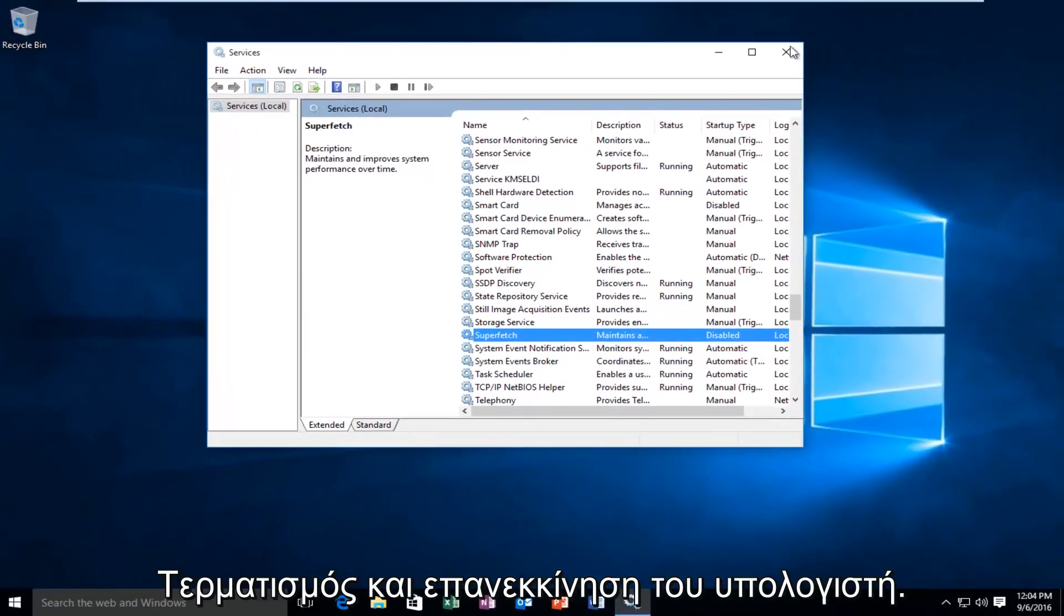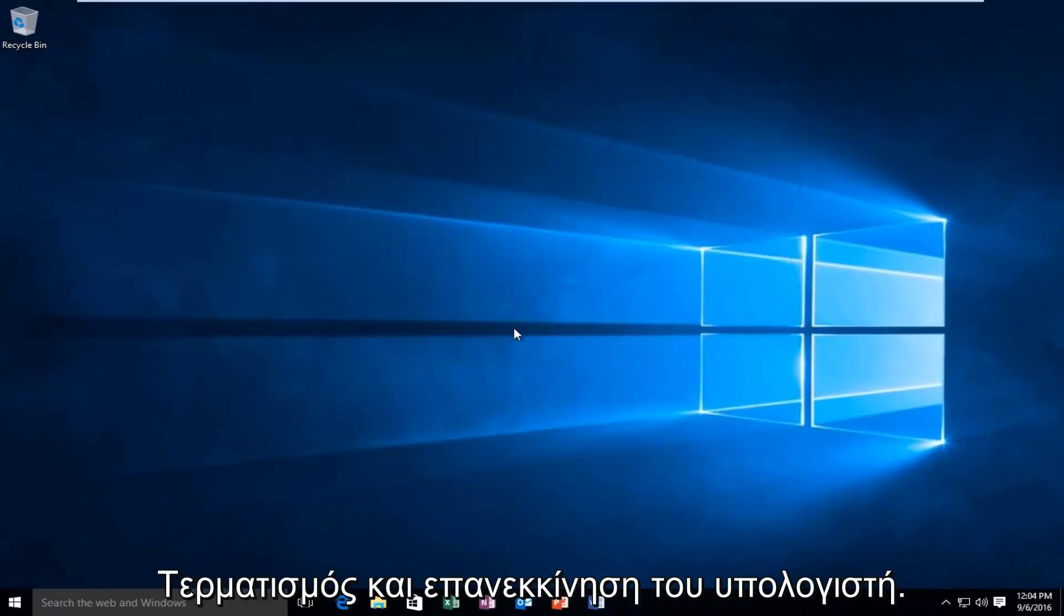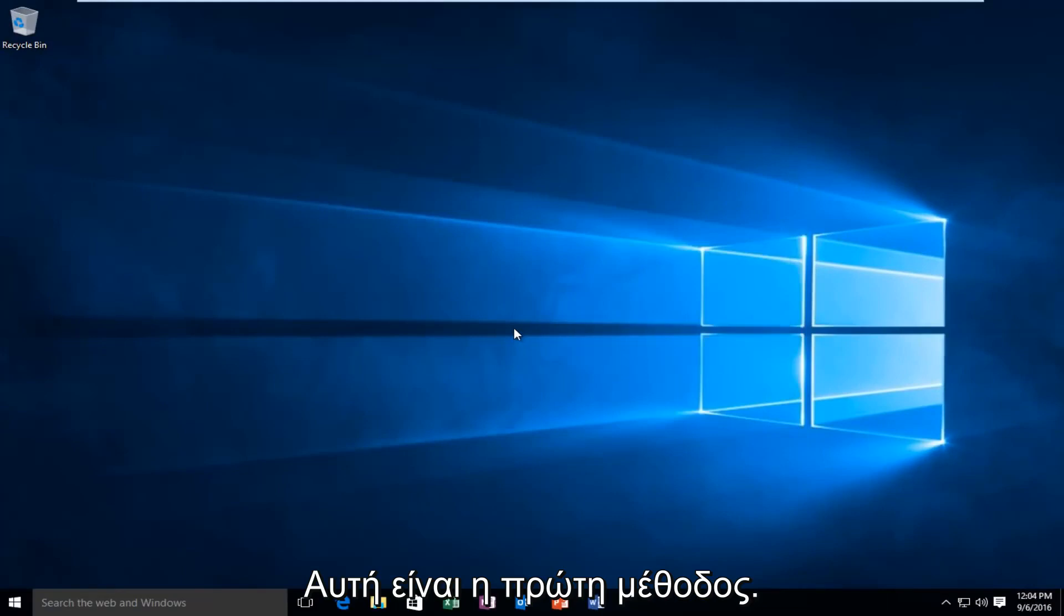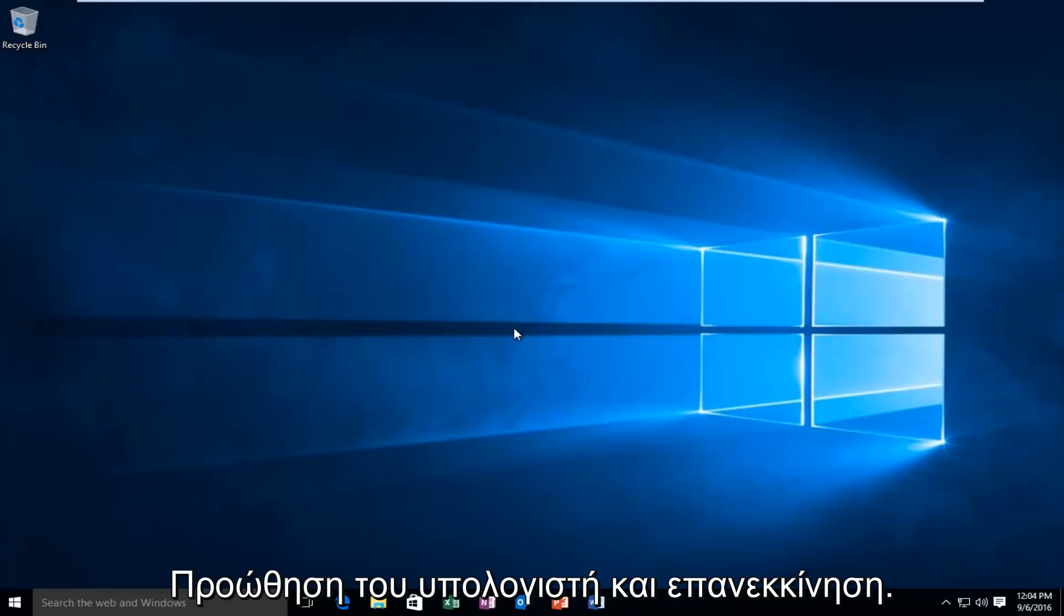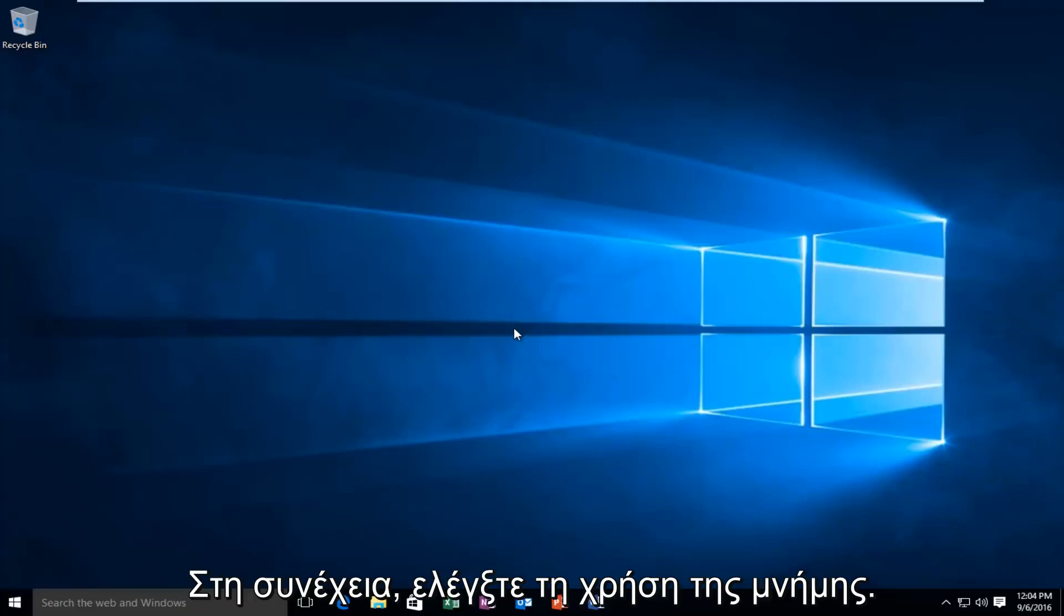At this point, you close out, restart the computer. Same goes for the first method as well. On both methods, I would highly recommend restarting your computer and then checking your memory usage.